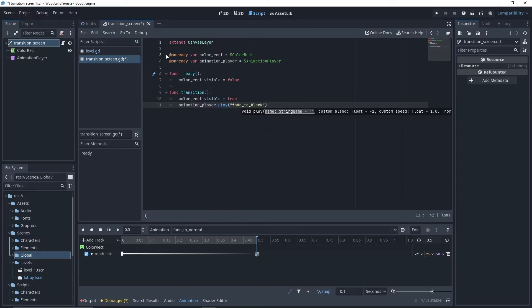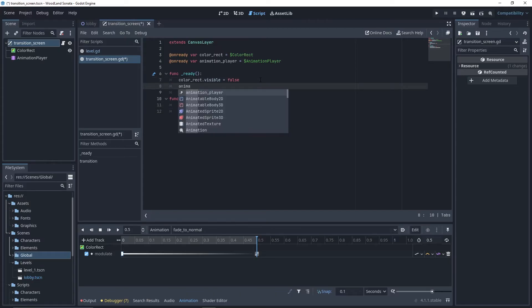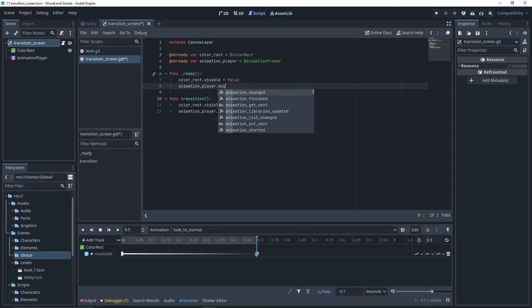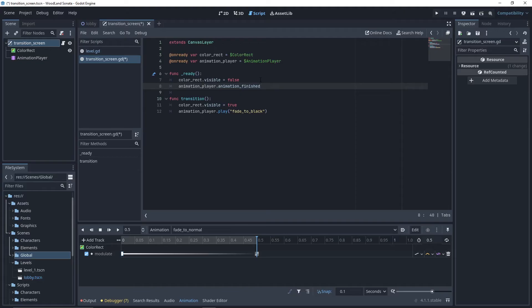We need to know where to fade to normal. For this, we can use the animation player signal animation finished. We connect it to a new private function.